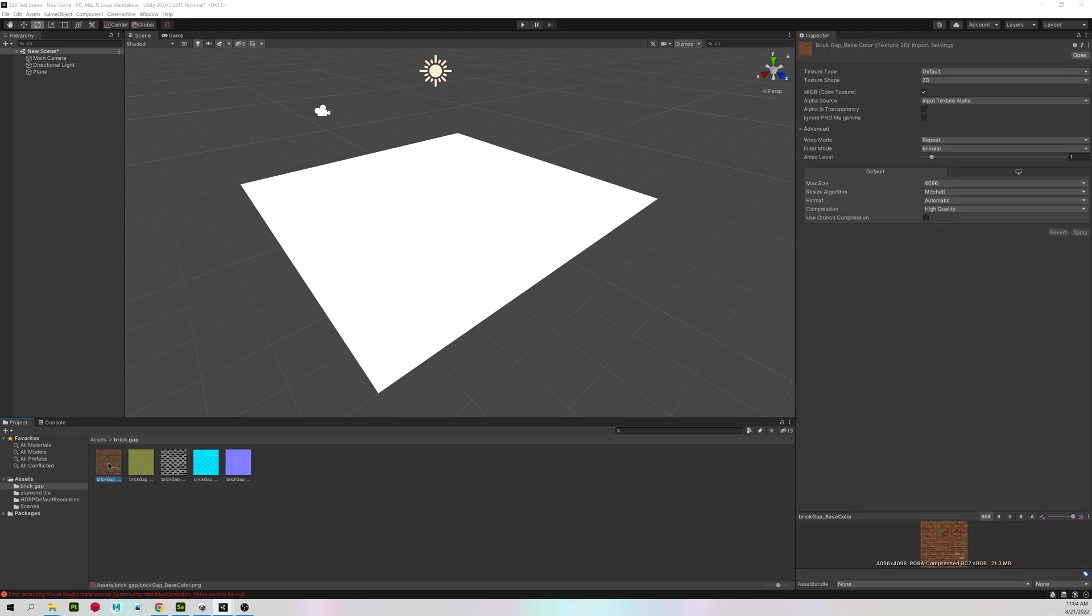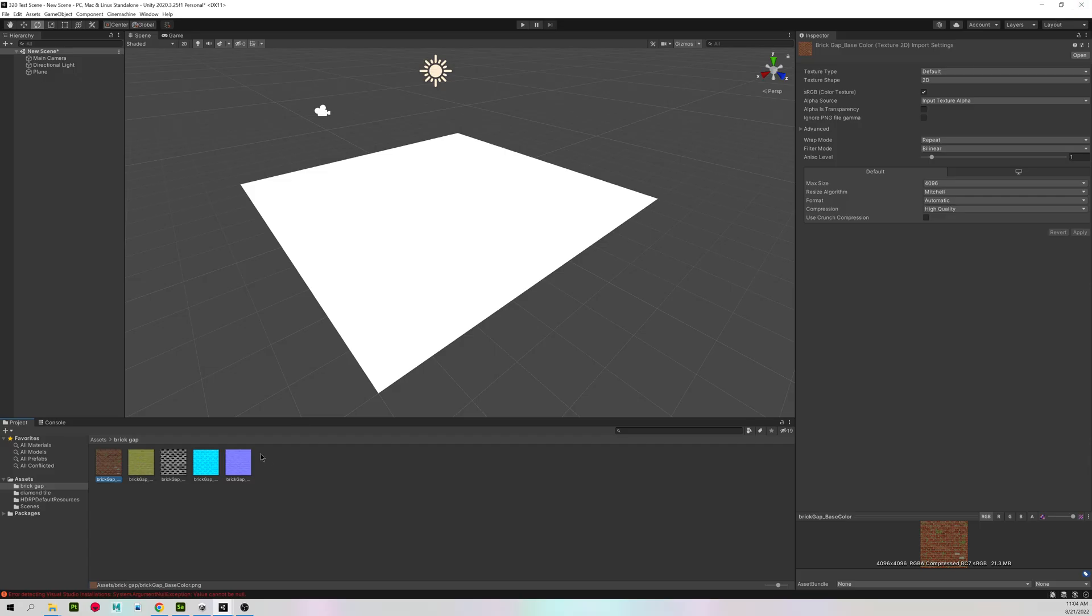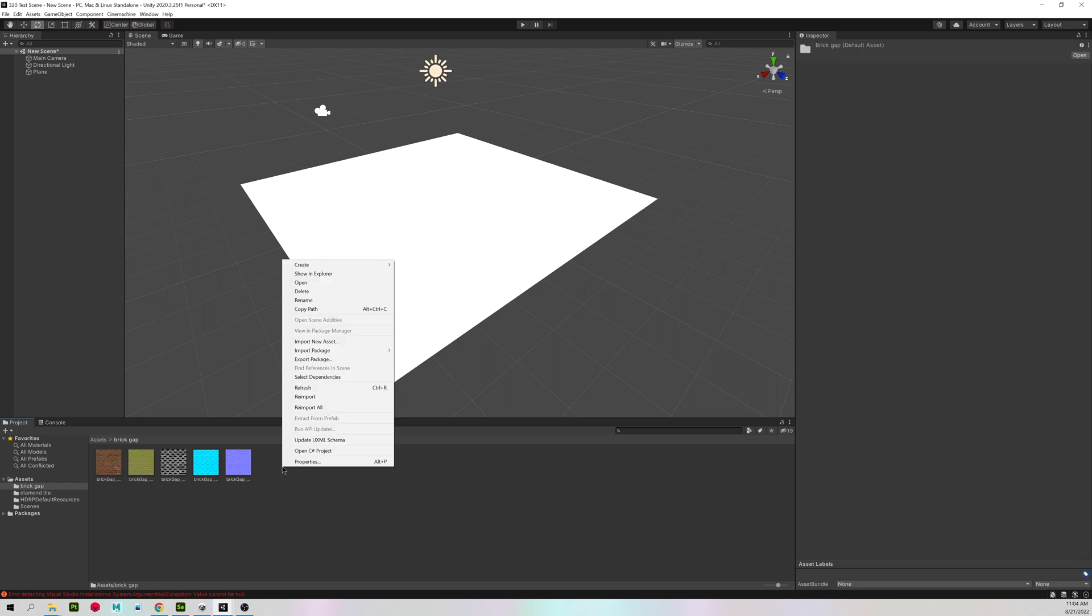I'm going to start with my brick. And this brick material does have a gap in it. So we do need to get our transparency working in Unity.